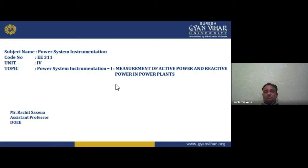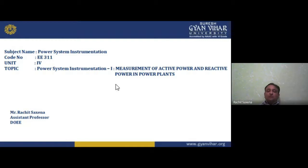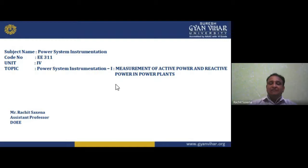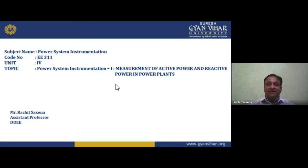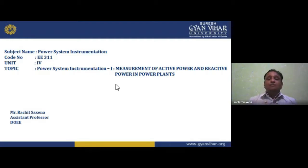Voltmeters and ammeters are available in both digital and analog types. Loading effect occurs when the internal resistance of the meter affects the reading — this is because both voltmeter and ammeter have internal resistance that produces a loading effect on the circuit. We also studied the CRO (Cathode Ray Oscilloscope). In the CRT, using horizontal and vertical plates, electron gun, and anode-cathode system, we can measure voltage, frequency, and phase angles.